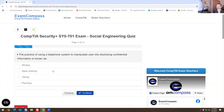The practice of using a telephone system to manipulate users into disclosing confidential information is known as what? The options are vishing, spear phishing, phishing, farming. I gotta look this up — I'll look it up later. I think it's vishing — it's for telephone communication.